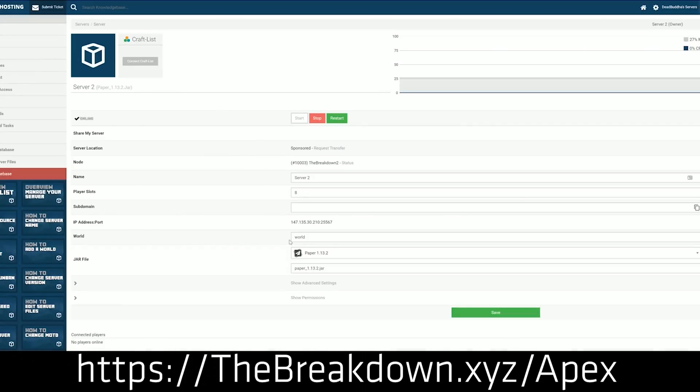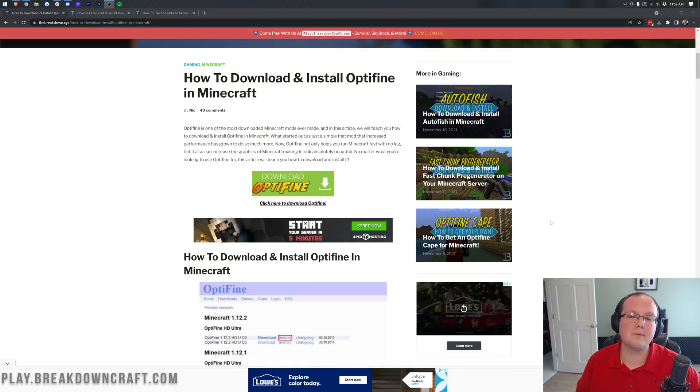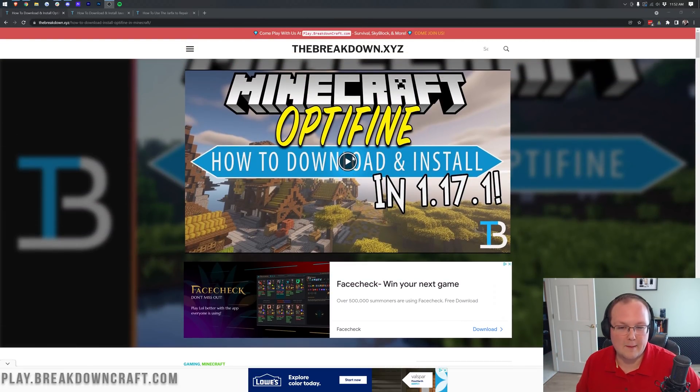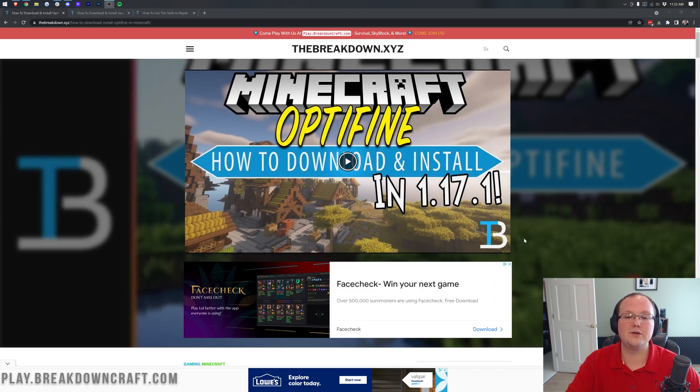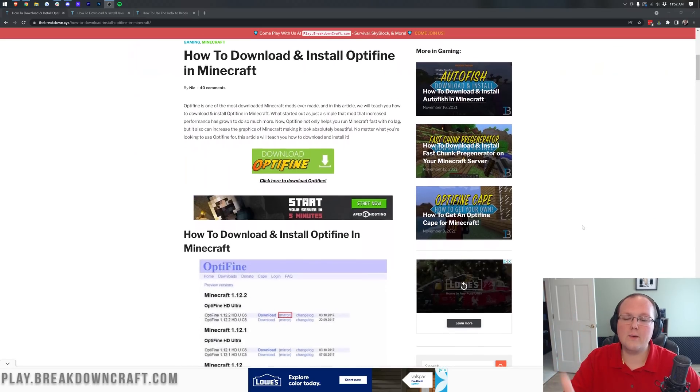Anyway, let's go ahead and get Optifine. The first thing you want to do is go to the second link in the description down below. That's going to take you here. This is our in-depth guide for Optifine. As I said, the 1.18 video will be here whenever you do land on this page.